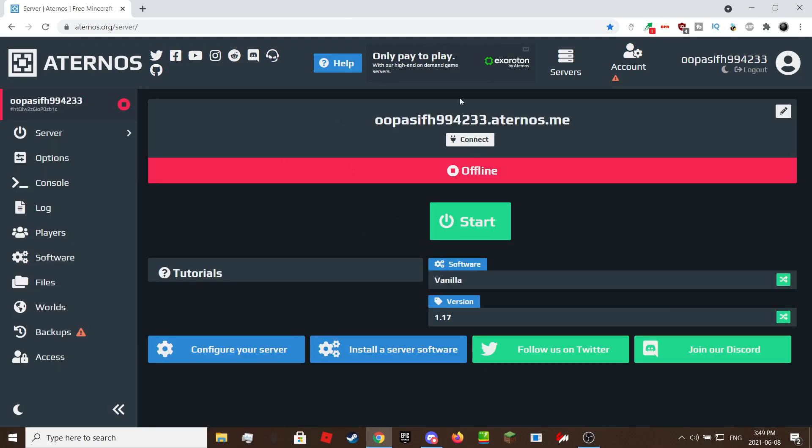This is the main page of your Minecraft server. Before we start the server go to options. Don't worry about the software, 1.17 has been installed for you.